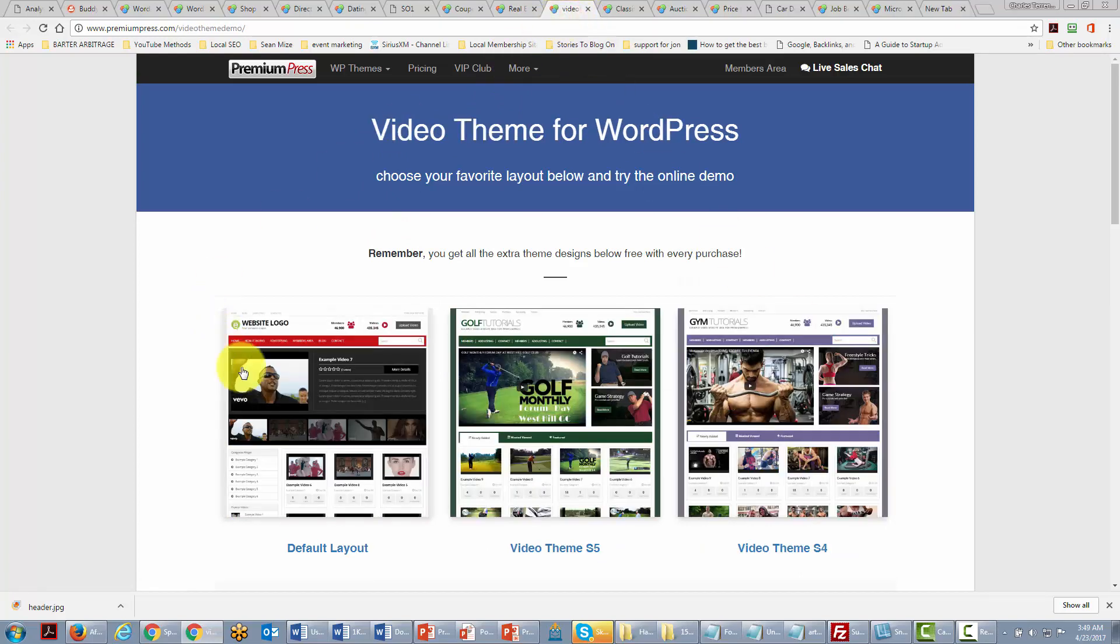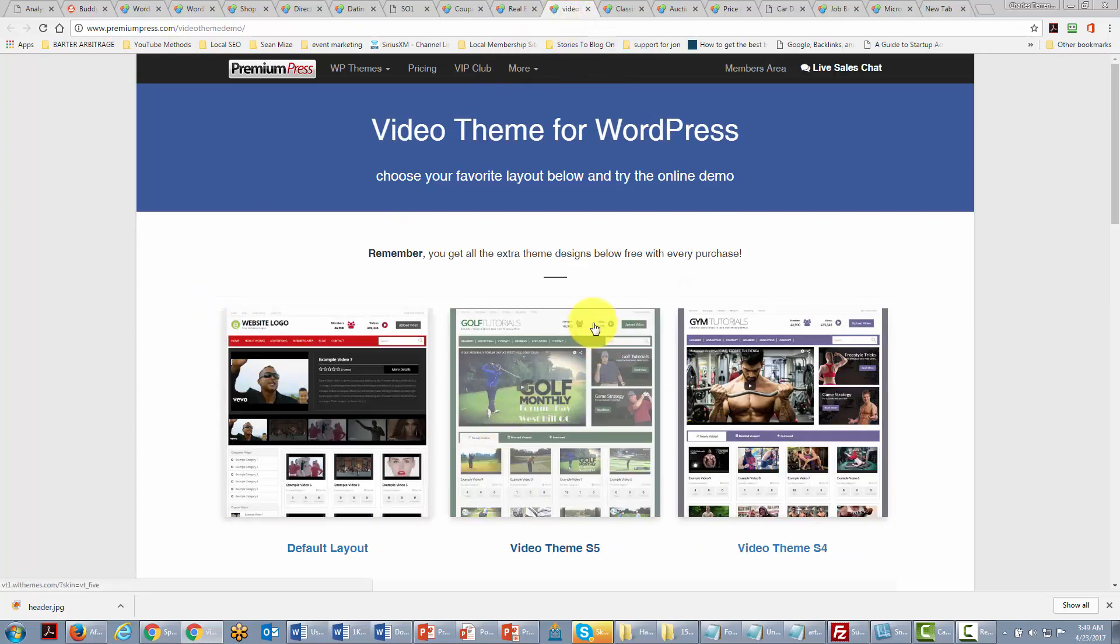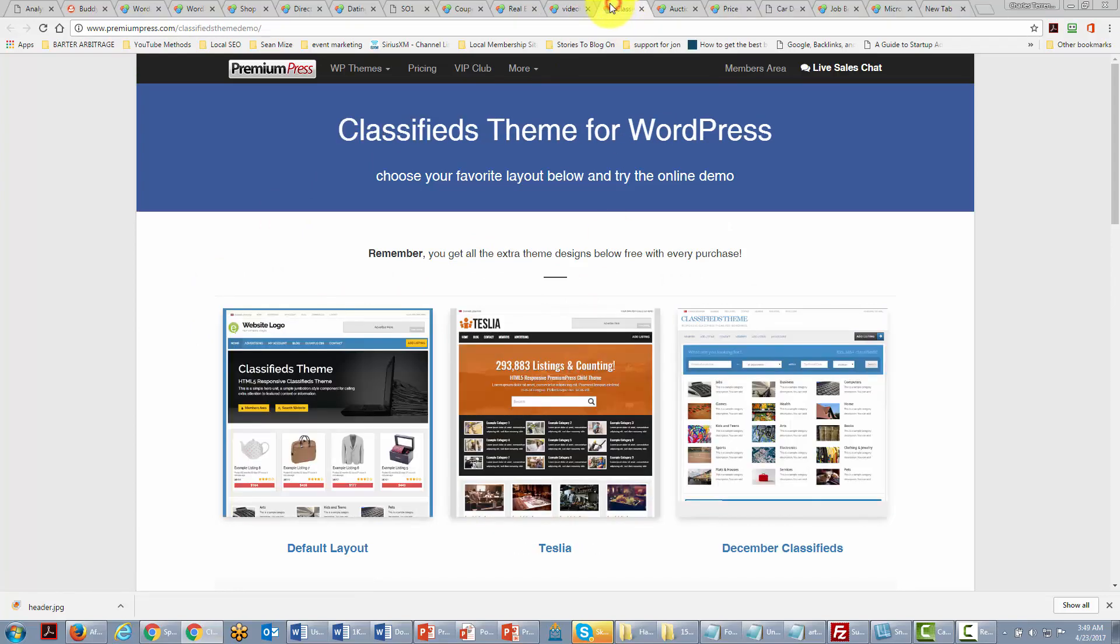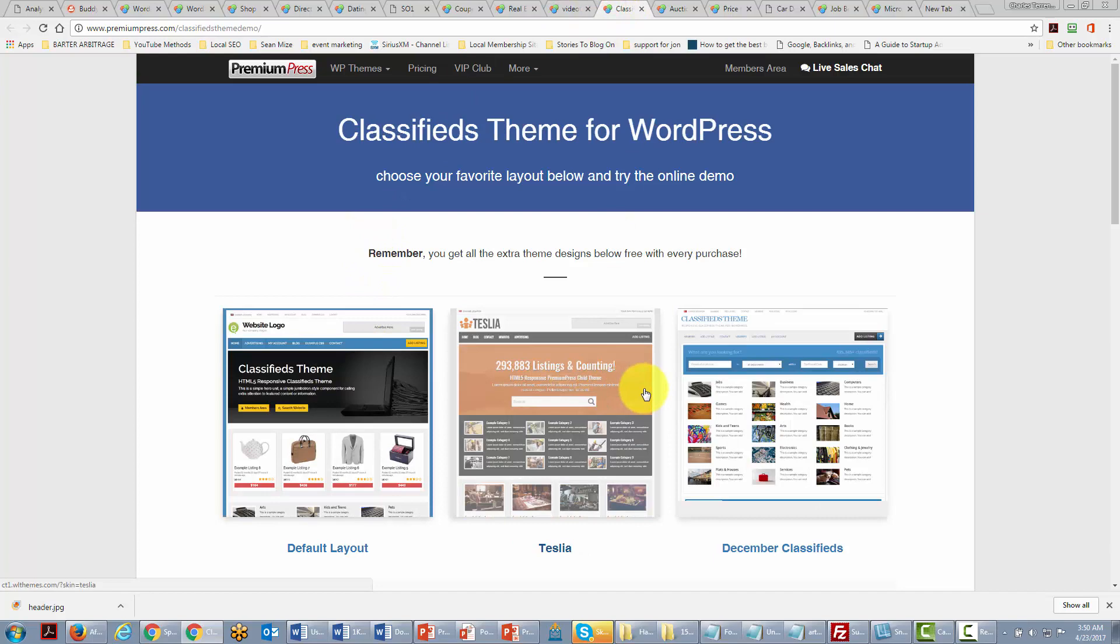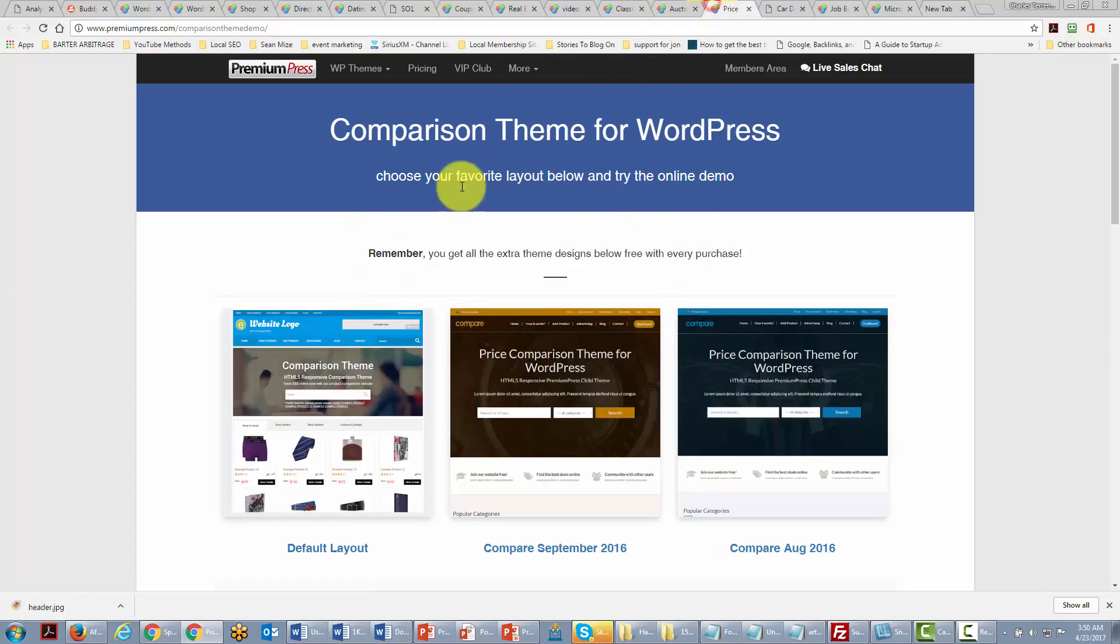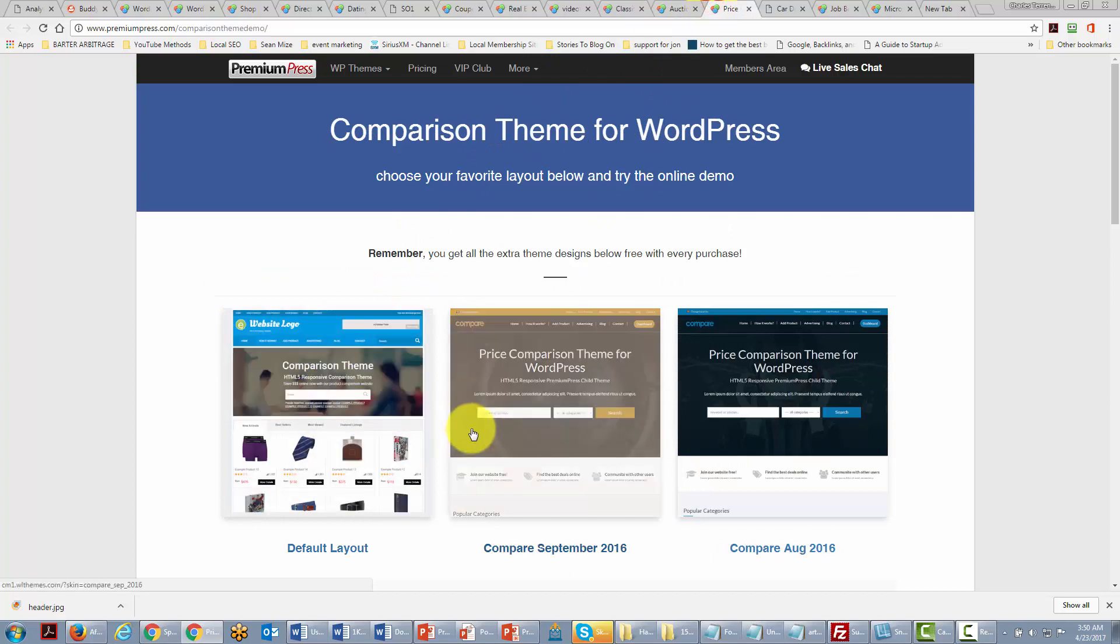There are some video sharing sites which are entirely made just to share video. There are classified ad themes. There are auction themes. And then there are price comparison themes.